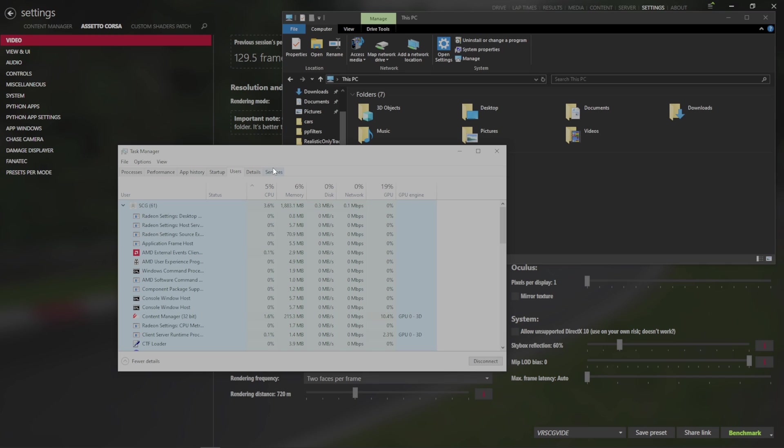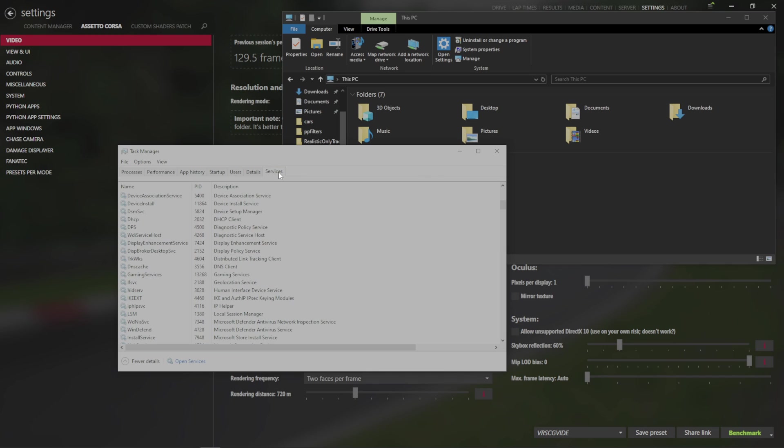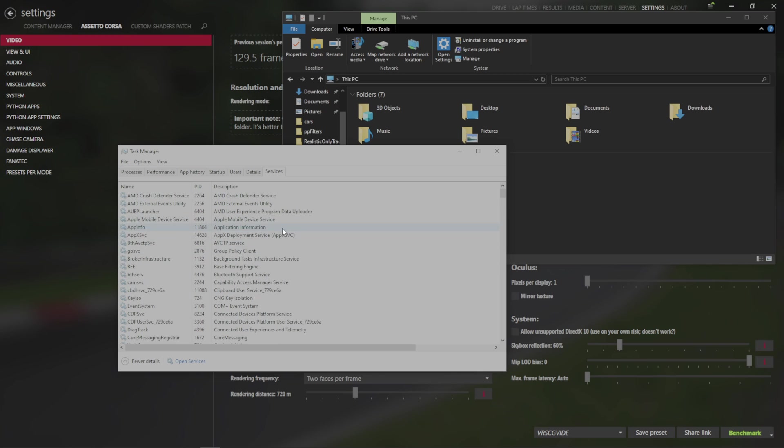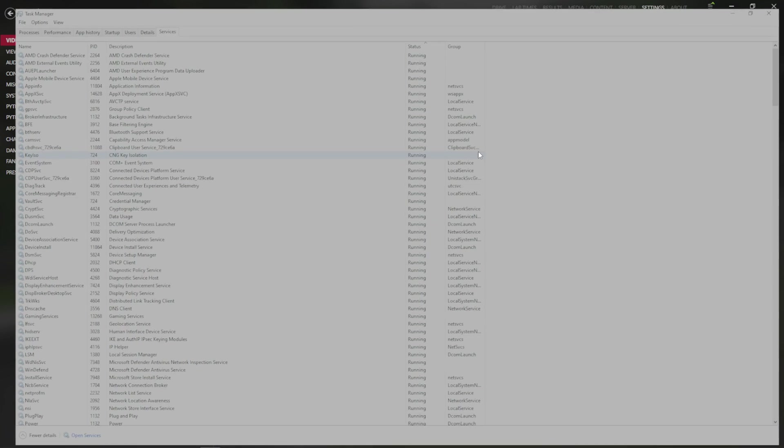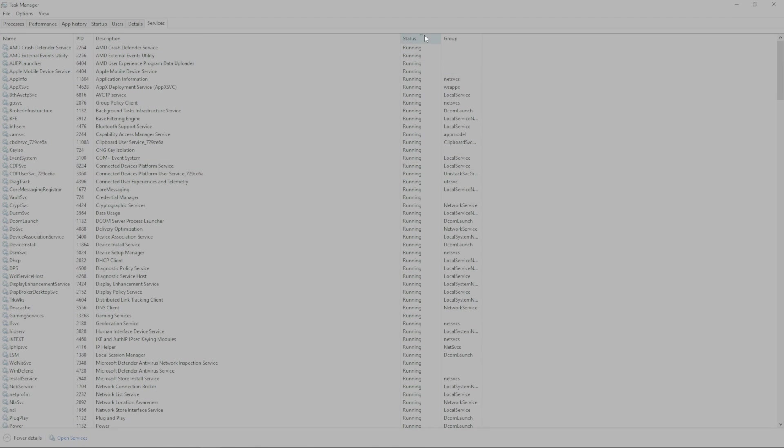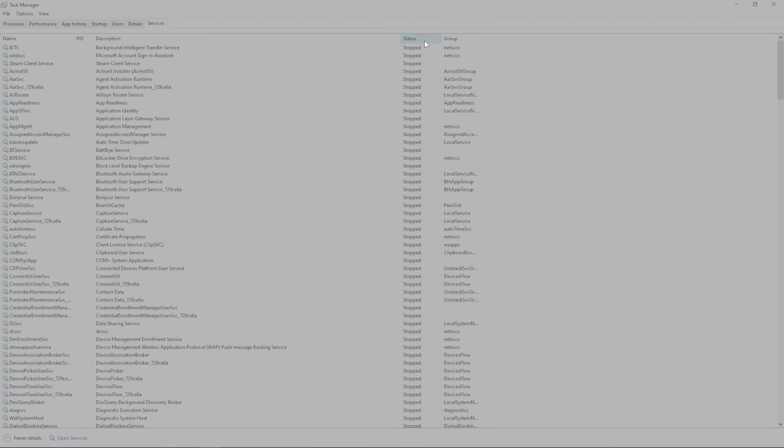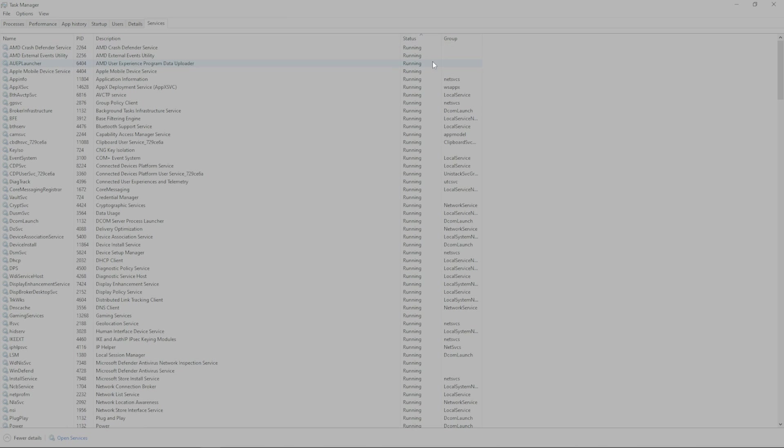Another thing that we're going to do before we come back to that, is click on our Services. And if we make the service window bigger, and we click on the Running tab, everything that's running will be at the top.